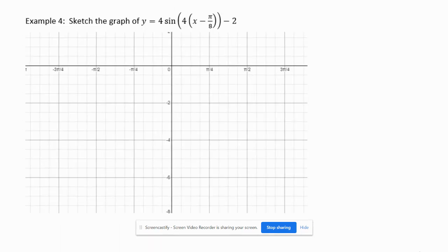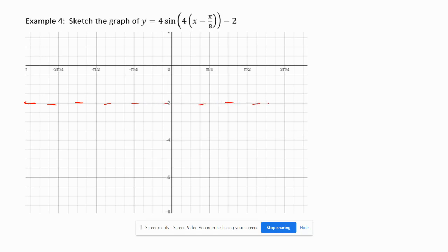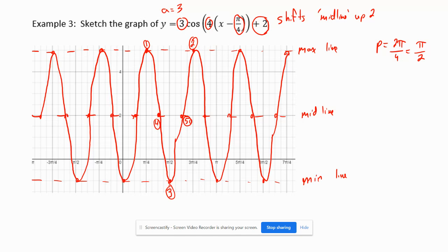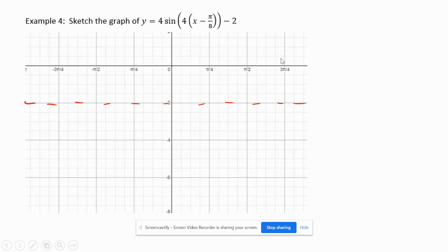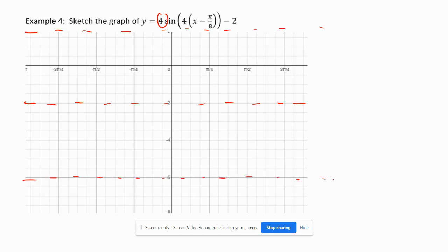We're going to start with this minus 2 and draw the new midline going across here. So that midline is at negative 2. Now this 4 is the amplitude, so it's going to be going 4 up from the midline, which is up here, and then 4 down, which is down here.